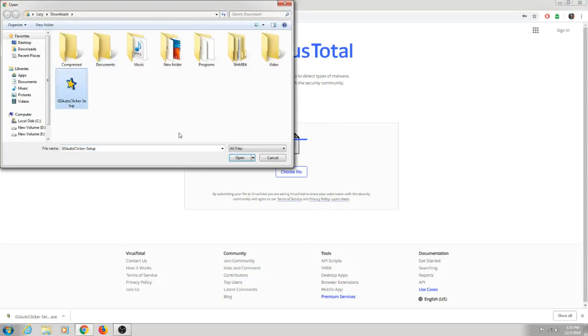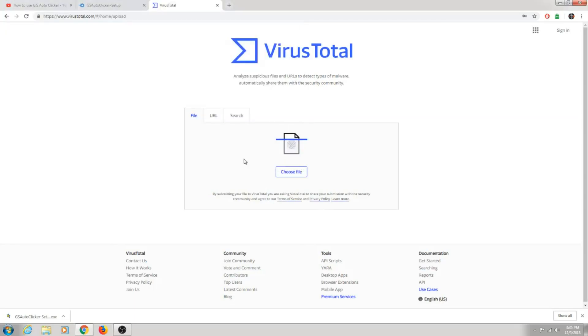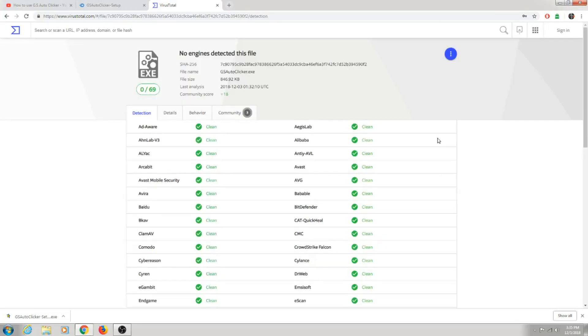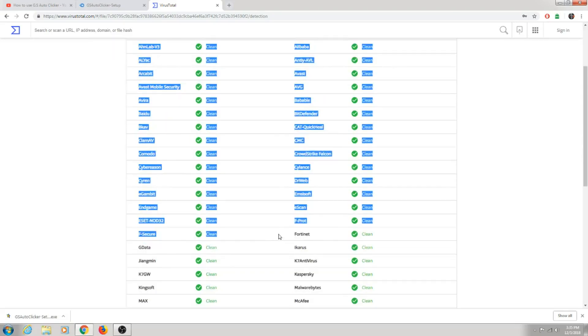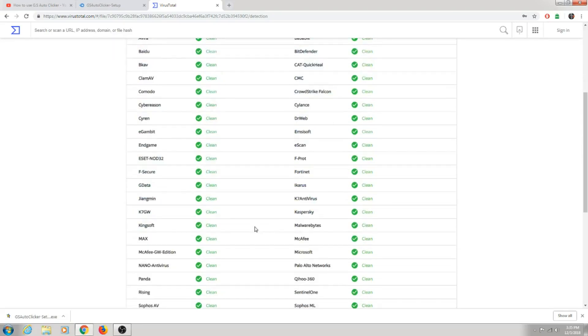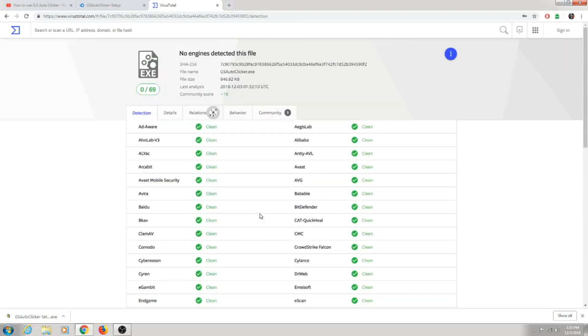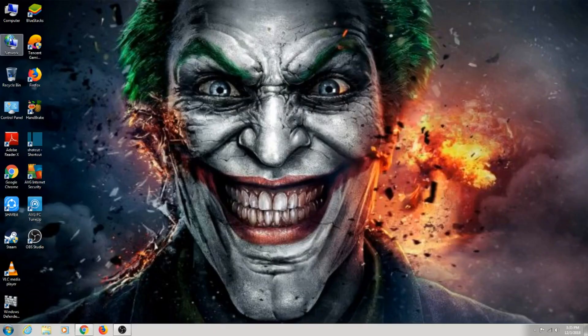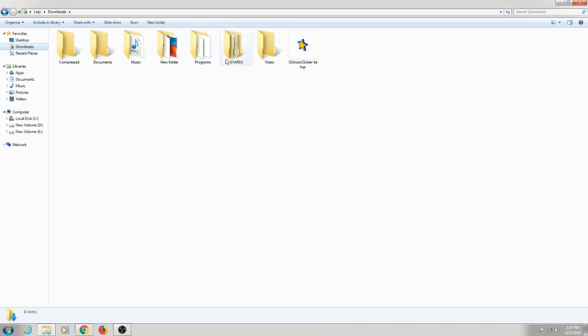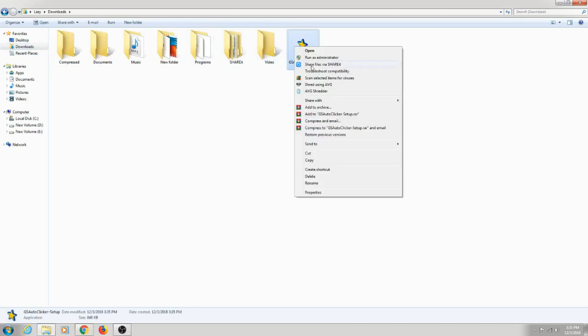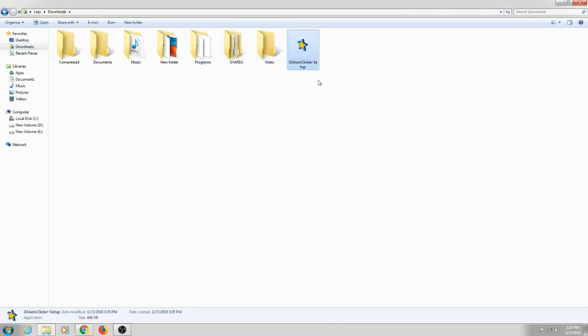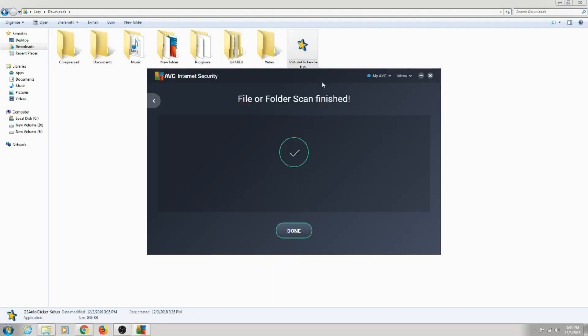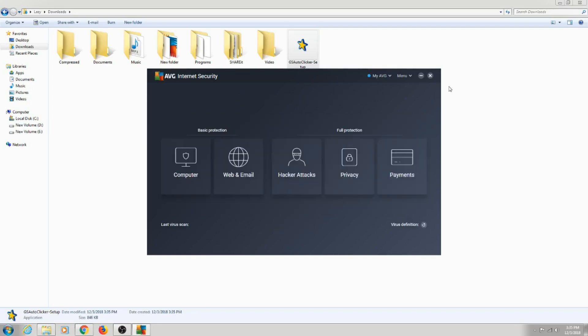You can see there is no virus at all, not even a single one. I'll prove it one more way. Scan selected item for virus. Looking good, no threats found. Okay, done.